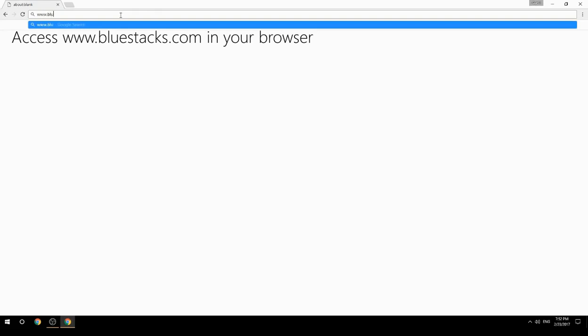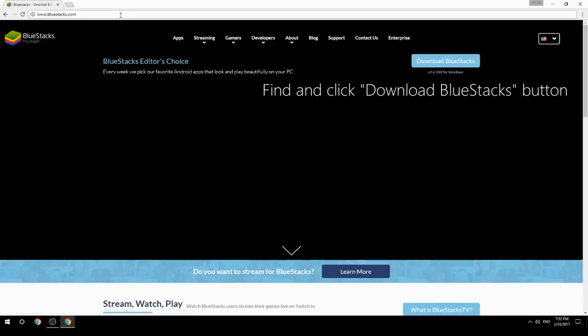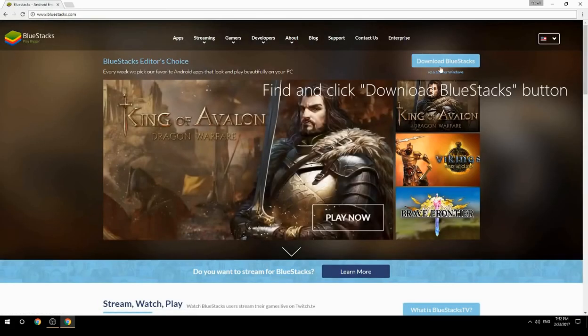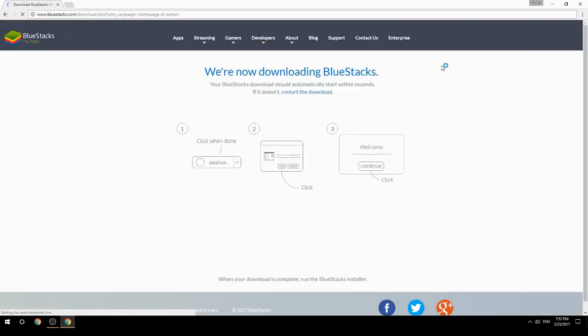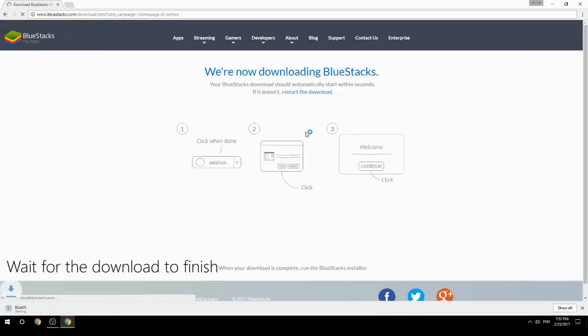Access www.bluestacks.com in your browser, find and click the Download BlueStacks button. Wait for the download to finish.